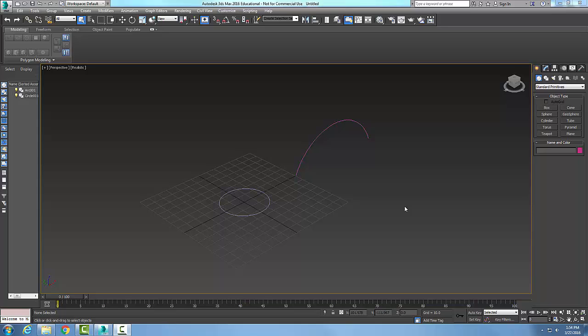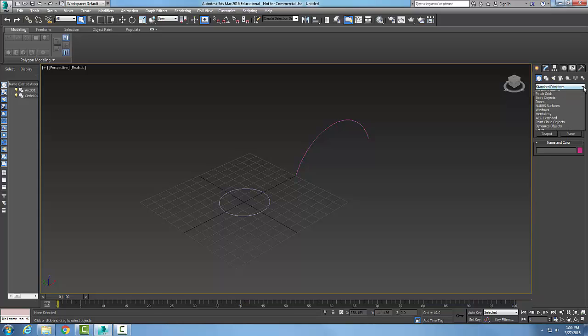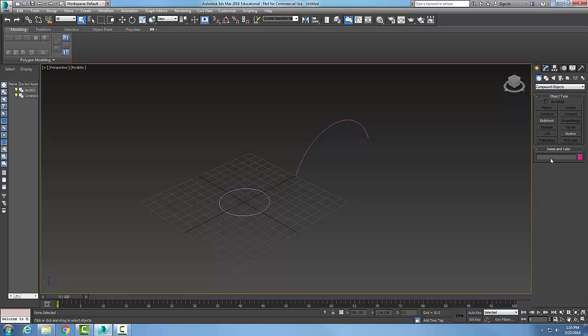Compound objects loft in the surface parameters rollout. Here we're about ready to do a loft. I'm going to go into my command panel, go to create, go to geometry. I'm going to choose compound objects.